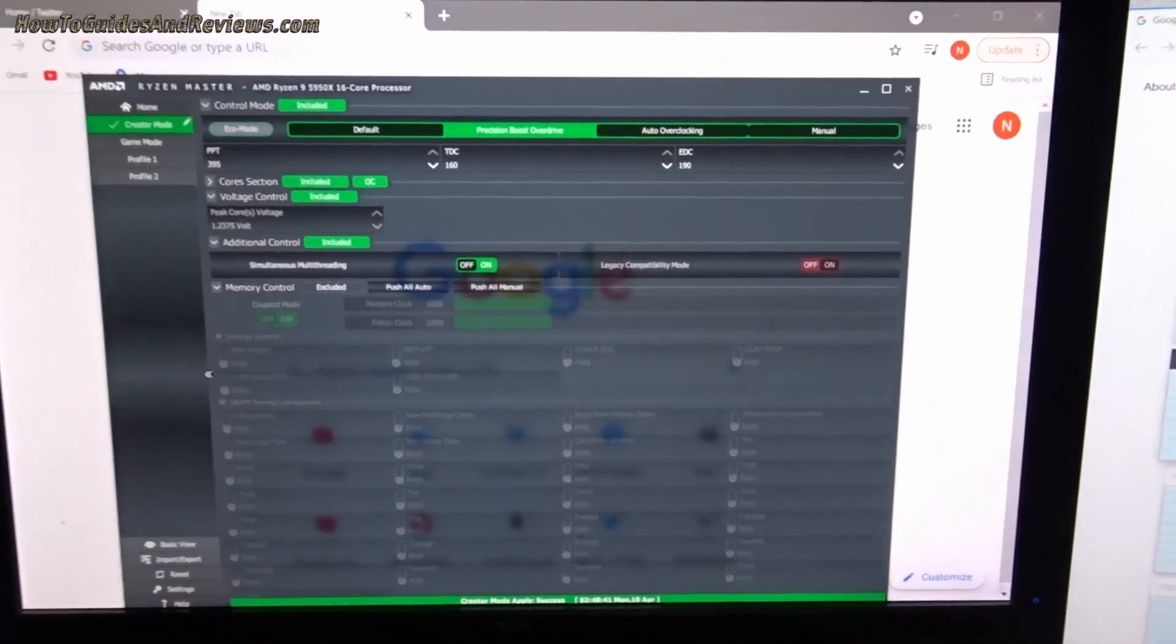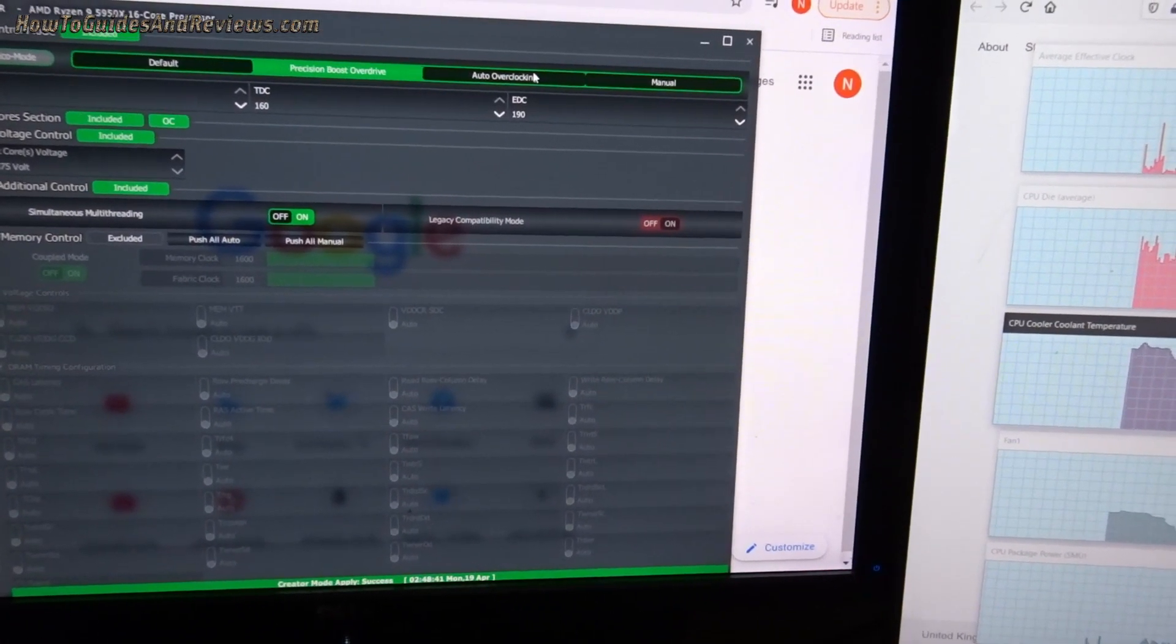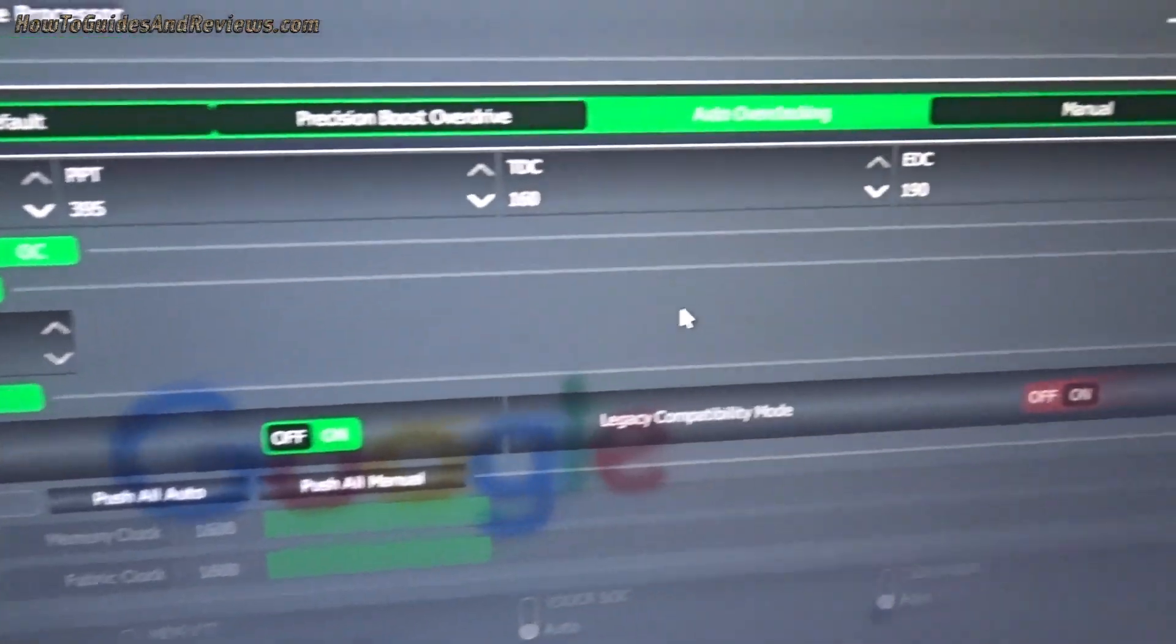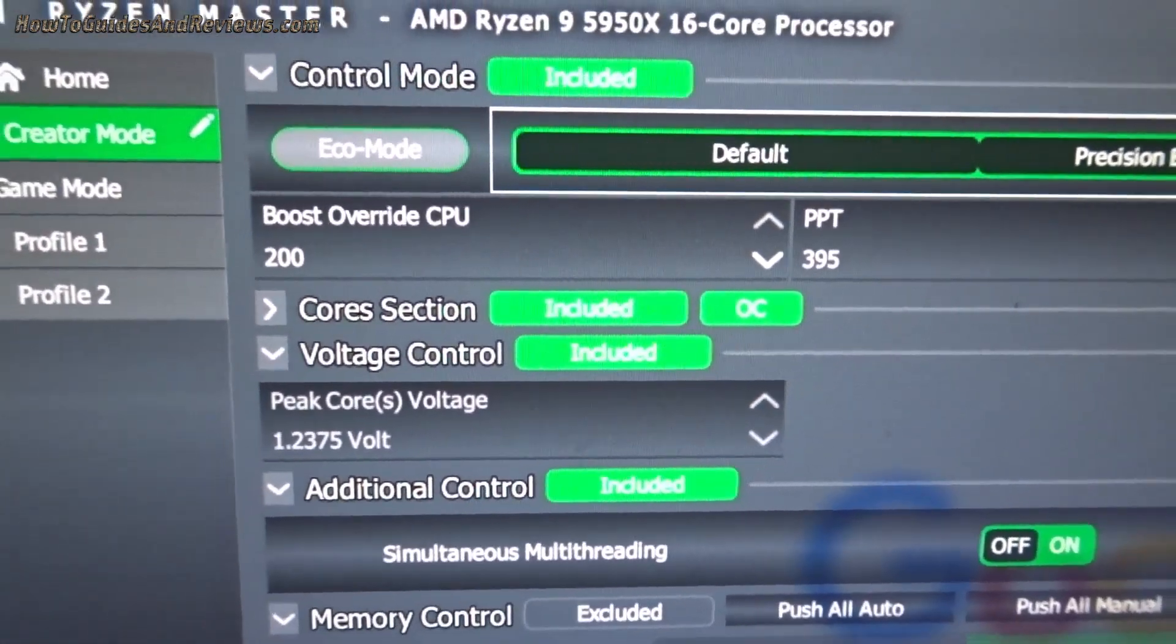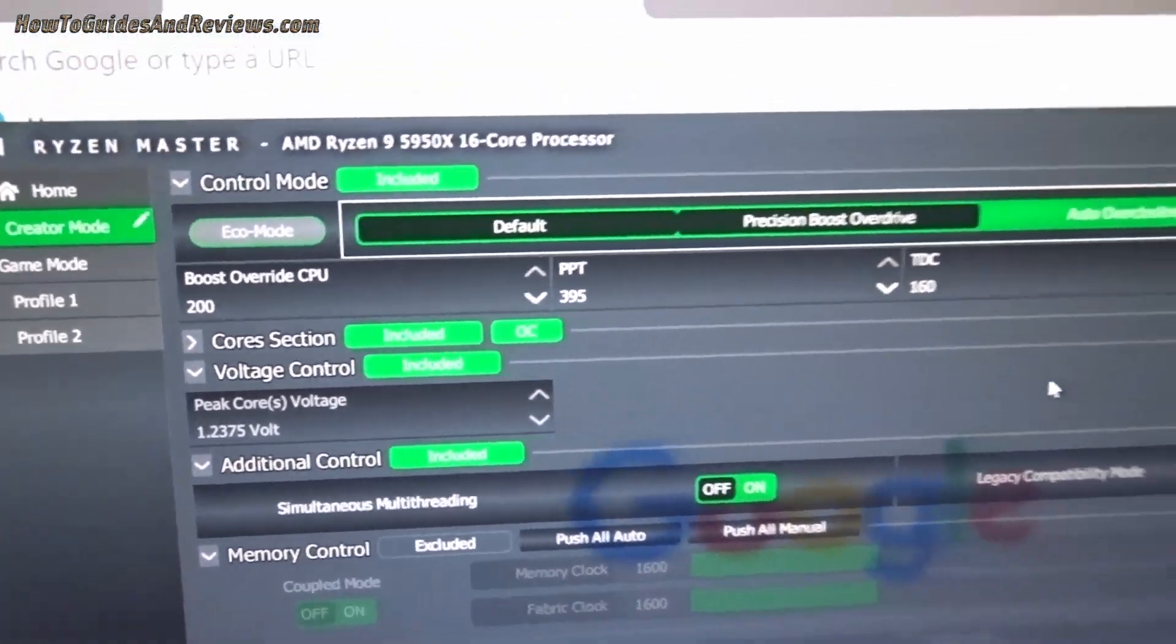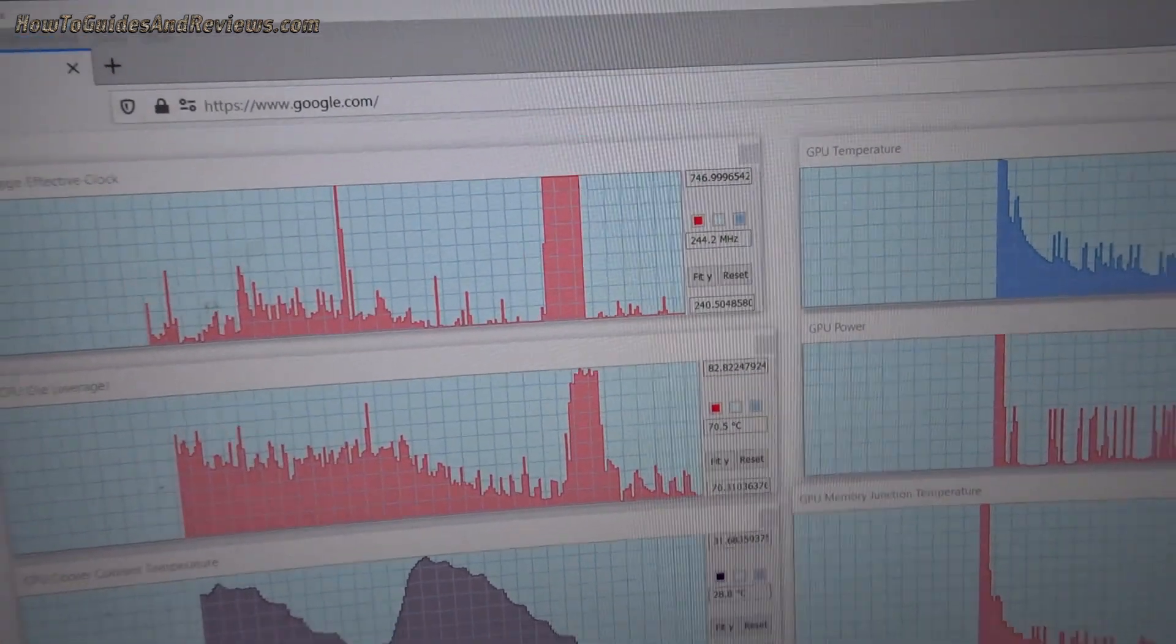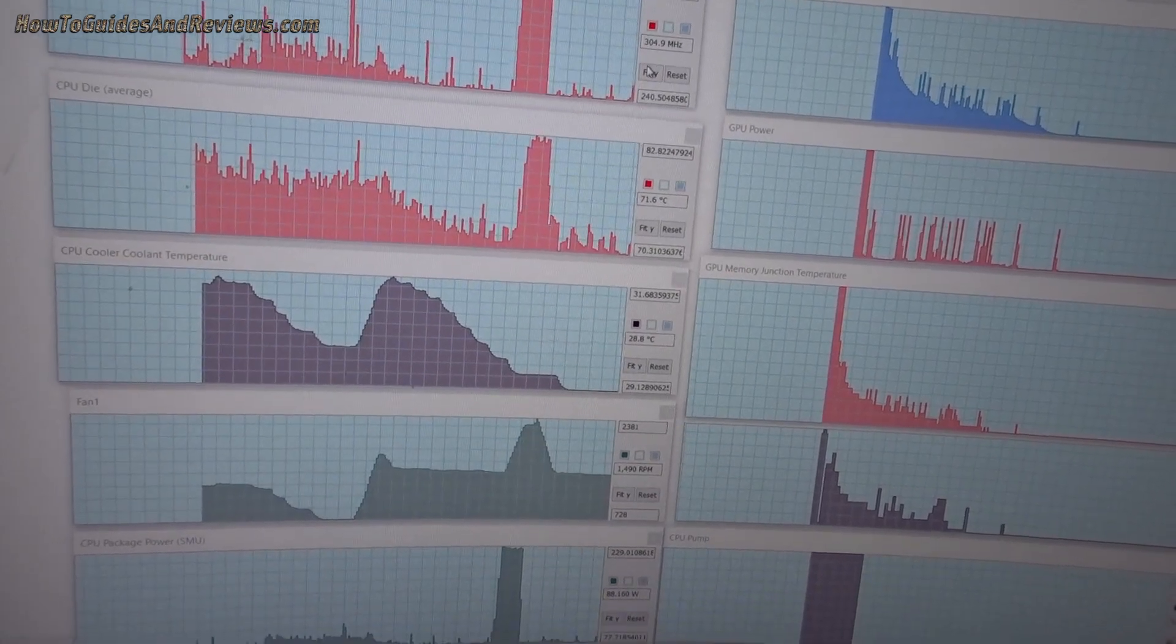For that we click Auto Overclocking, we go to the Auto Overclocking and click it, and then you're ready to change these figures. I already set this one to—that'll be zero on yours—just set it to 200 to give the CPU a boost overdrive. That's 200 megahertz if it needs to.